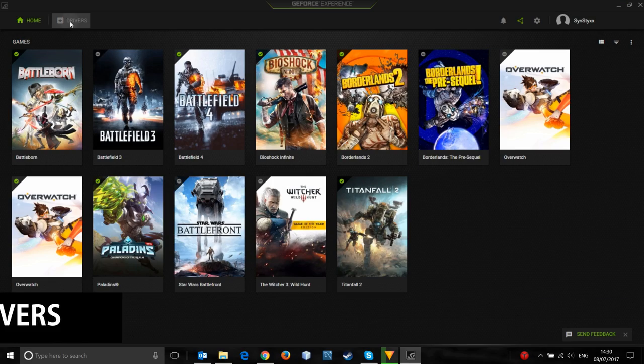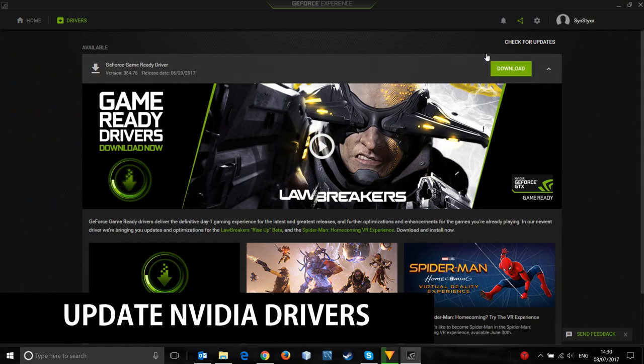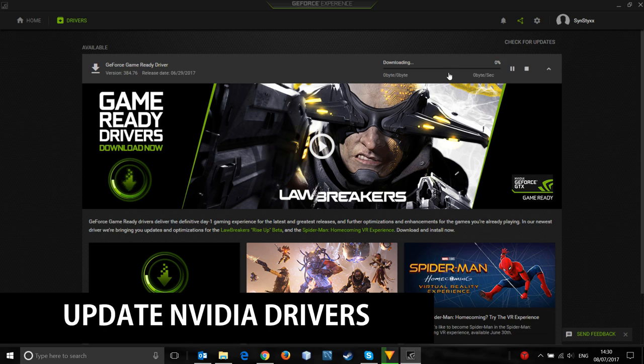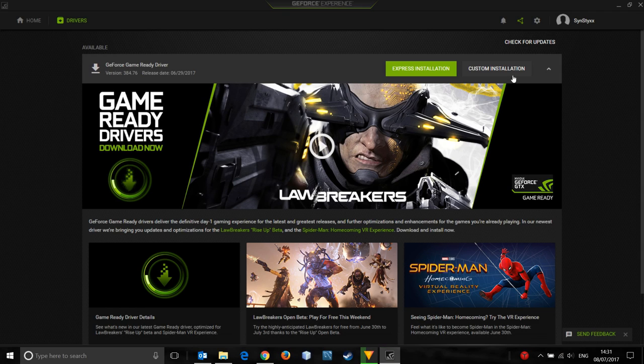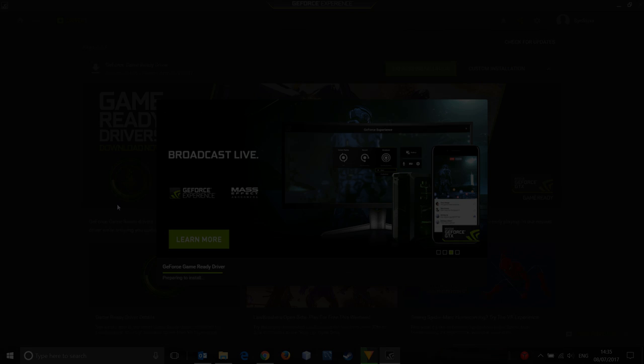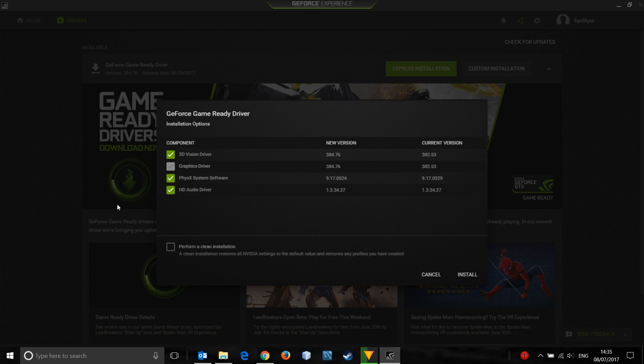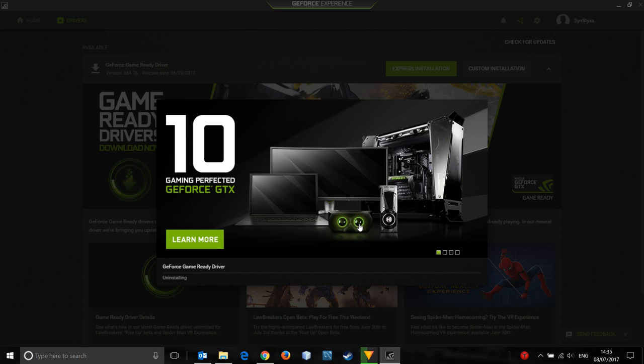The next thing you'll want to do is update your Nvidia drivers regularly. This can be done as well in the GeForce Experience application. Click on the drivers tab and hit download. This will take a while, but I've cut it shorter for the purpose of this video. Once this is completed, you will get the option to perform a clean installation. I recommend doing this every time to make sure there's nothing left behind from the previous driver.